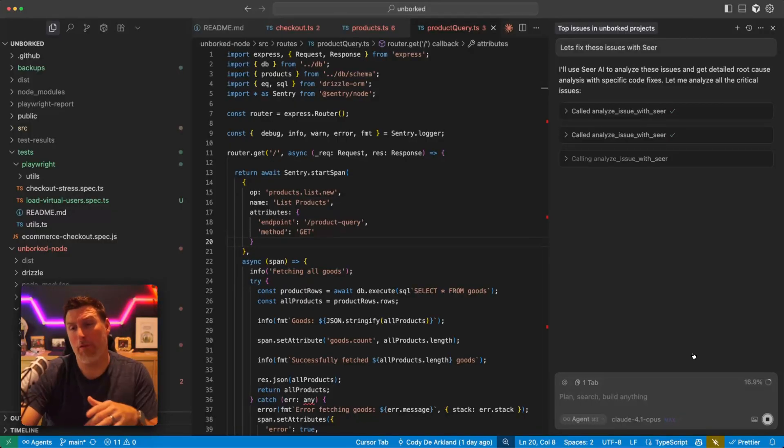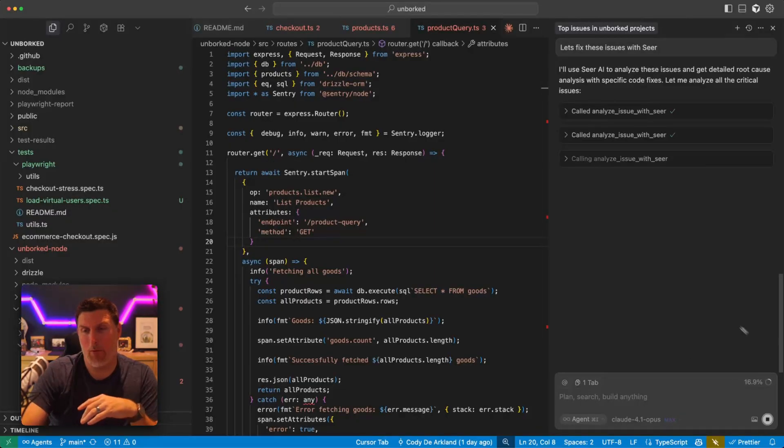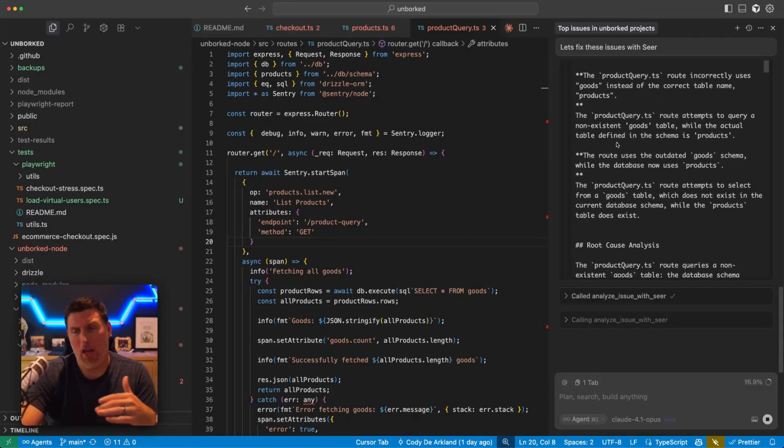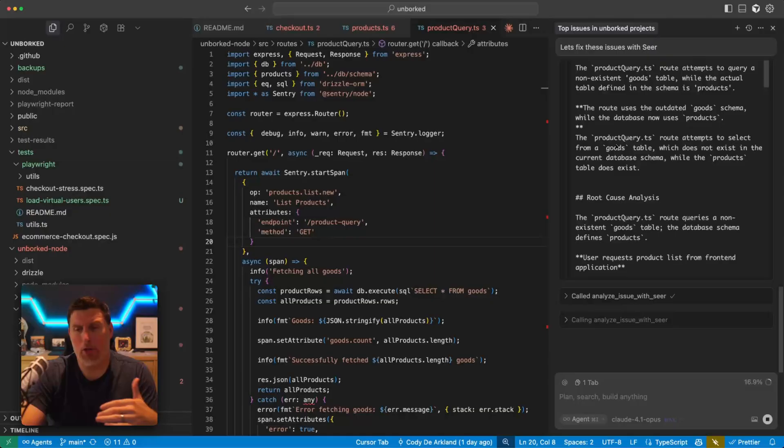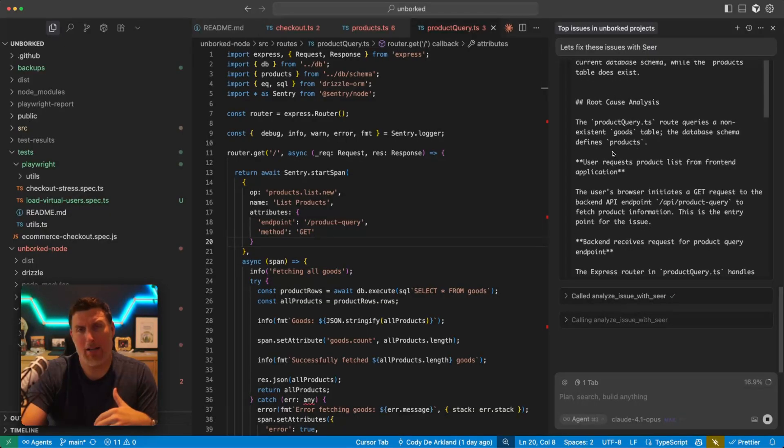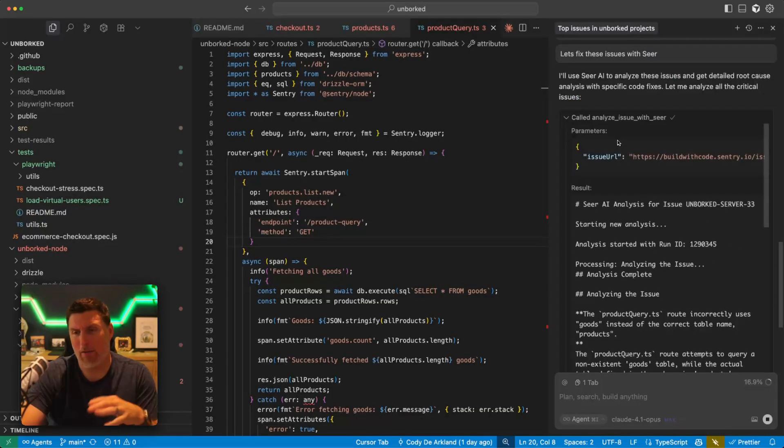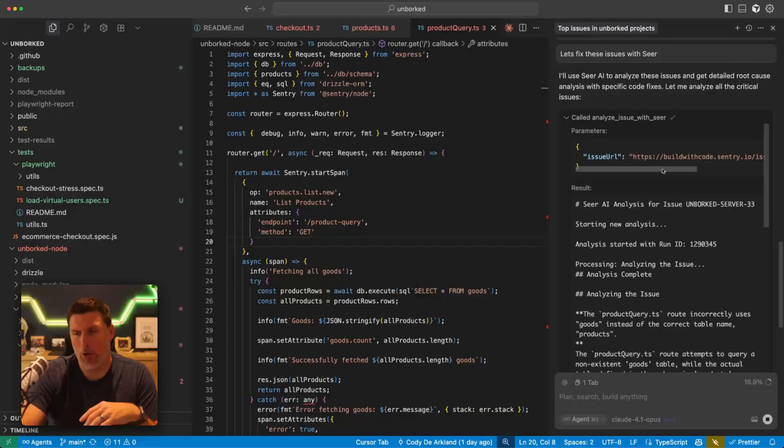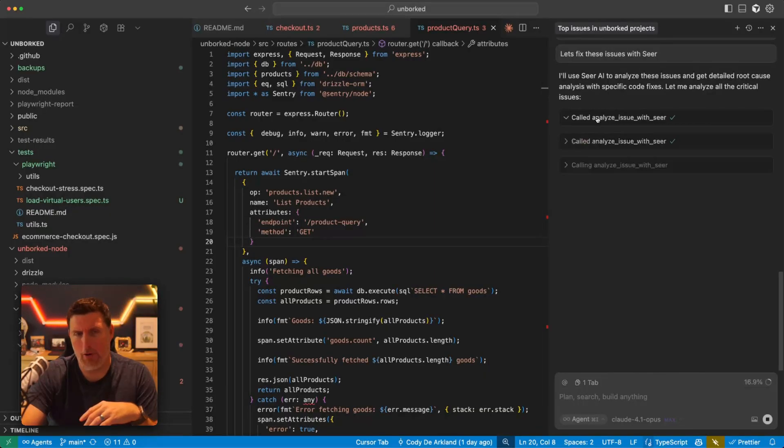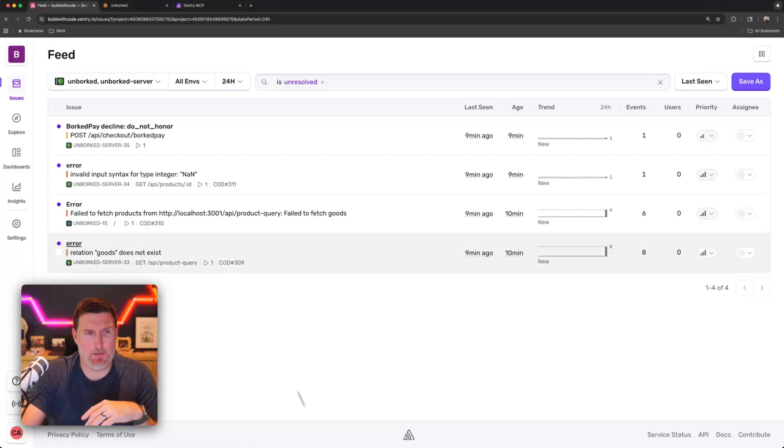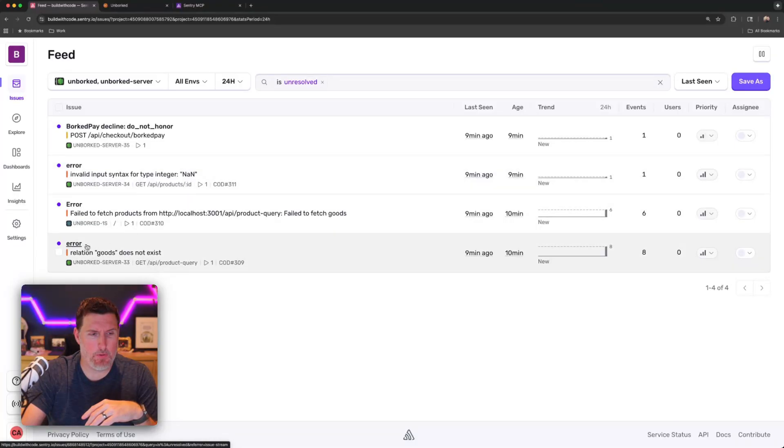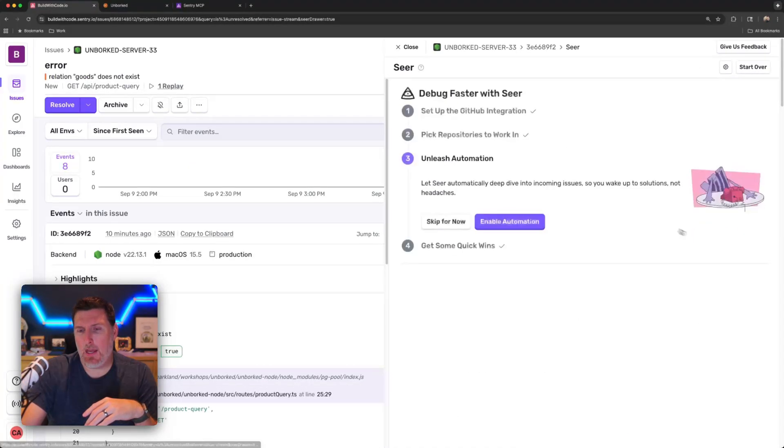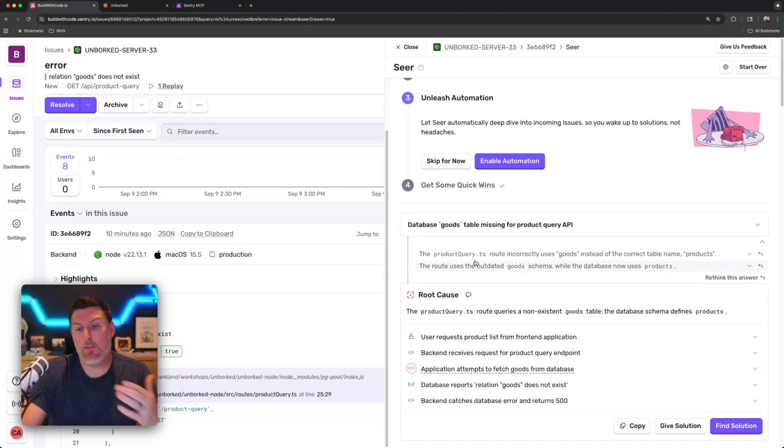All right, so this is still finishing up a few, but I want to take a look at where it's at now. So I can expand any of these and we can see it's pulling in that root cause analysis. So this is all of the stuff that's coming from inside of Sentry. And so let's go take a quick look inside of the dashboard. This is for unworked server 33.